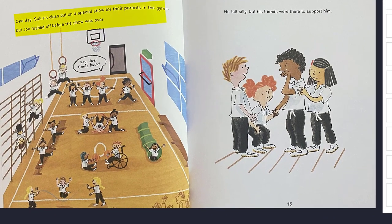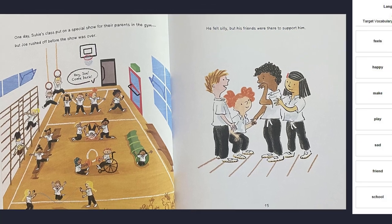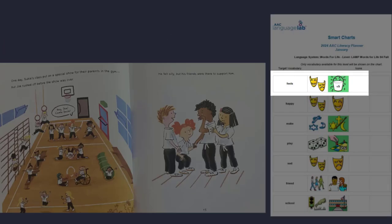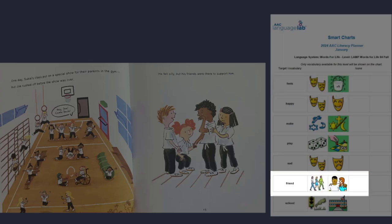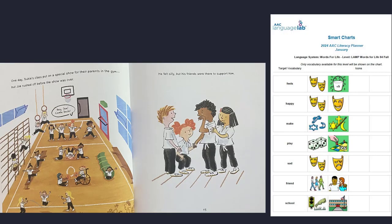One day, Suki's class put on a special show for their parents in the gym, but Joe rushed off before the show was over. Hey Joe! Come back! He felt silly, but his friends were there to support him. Joe ran away. How do you think he feels? When a friend feels upset, we can say nice things to help them feel better. What kinds of things could they say to Joe?